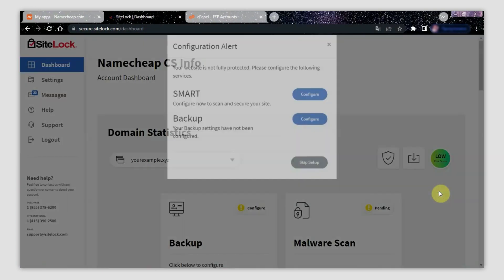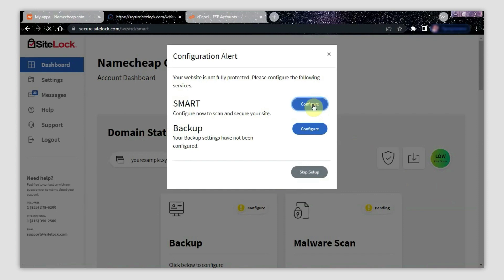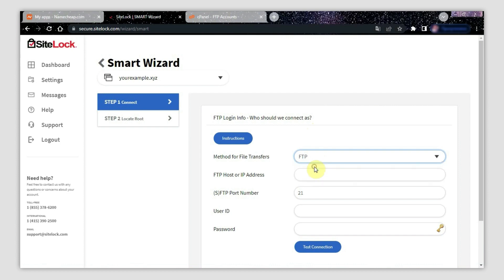On the next page, open the Smart Wizard configurations for your website by clicking Configure next to Smart. Now fill in the configuration form with SFTP details. Choose the FTP method for file transfers.